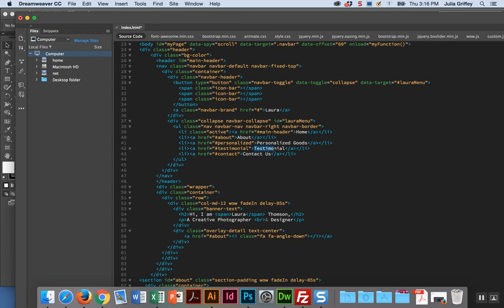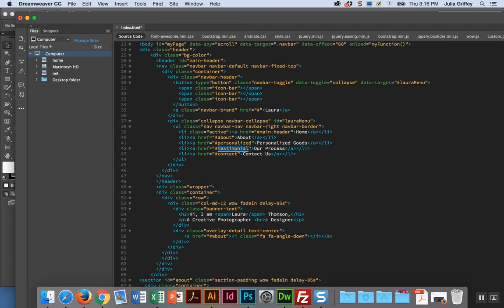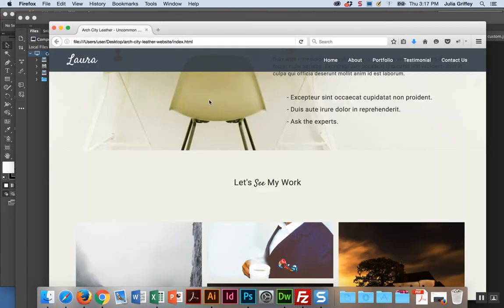I can see here, do you see how it says navbar navbar brand? And here, this ahref about is saying make a link called about and have it jump to the about section. I want to leave that as is, but I want to change portfolio to personalized goods. So we'll say personalized goods, and I want to change this to personalized. Testimonial I want to change to our process.